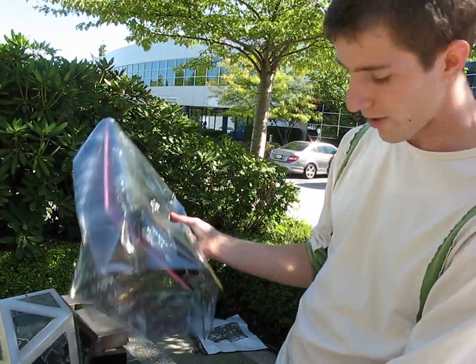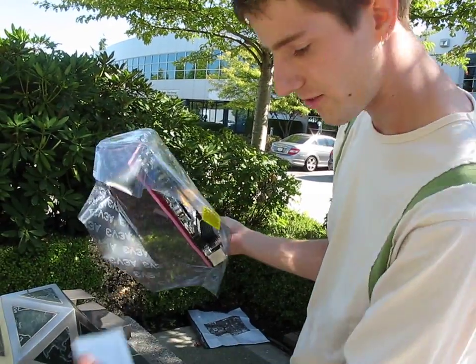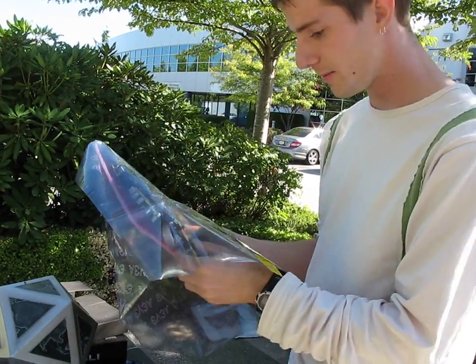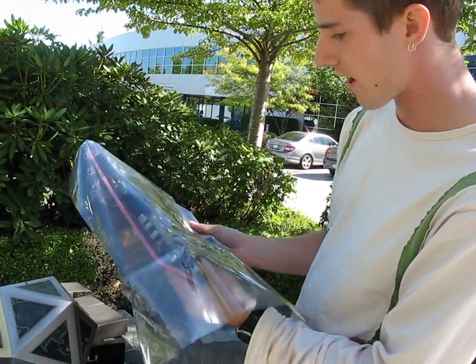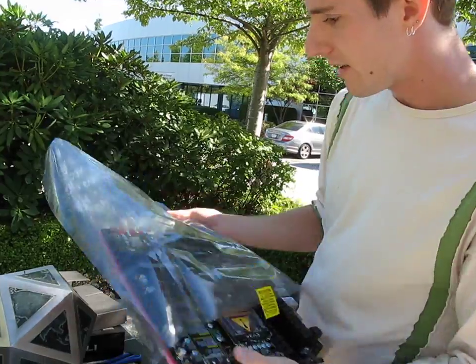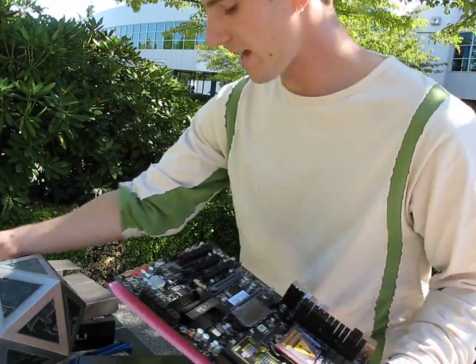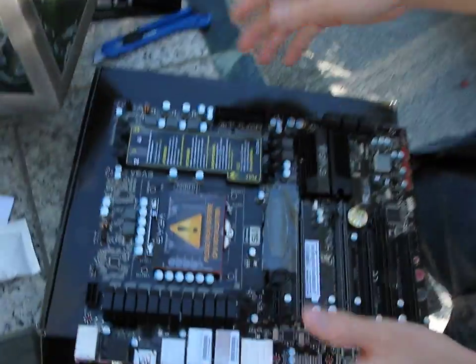We've got our desiccant package in there that keeps your board nice and dry and safe during transportation. Let's get into the board.